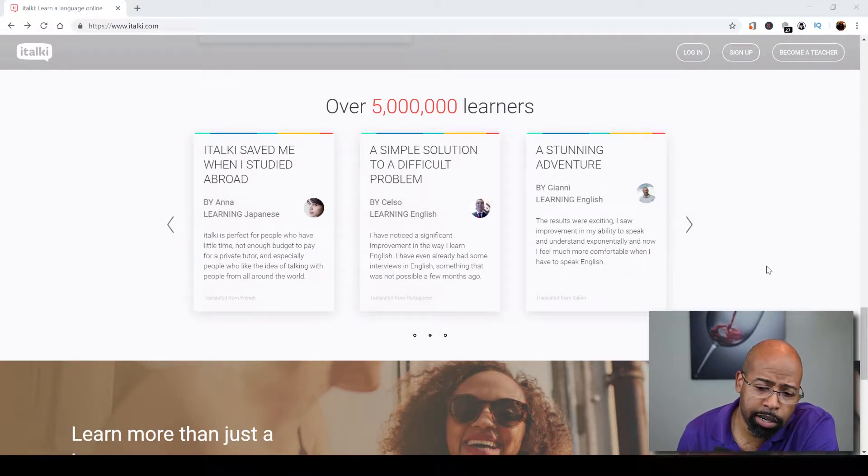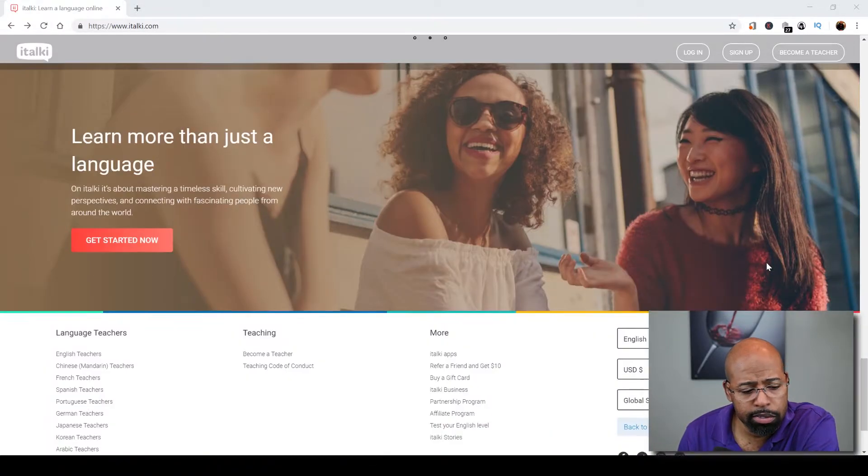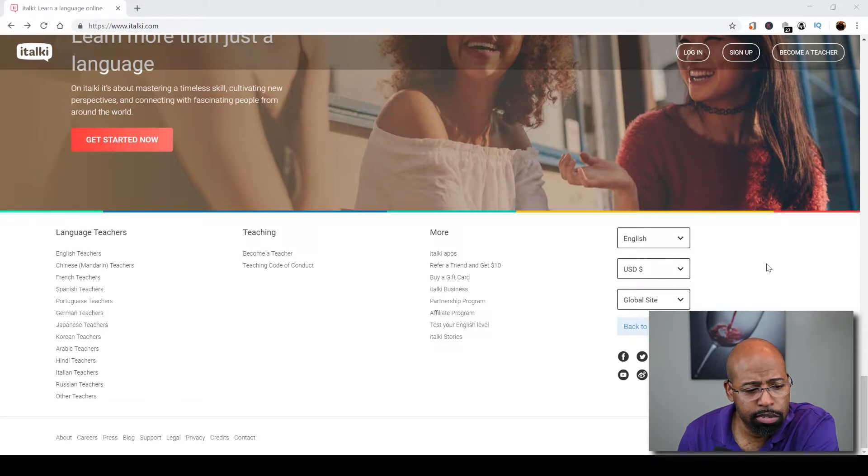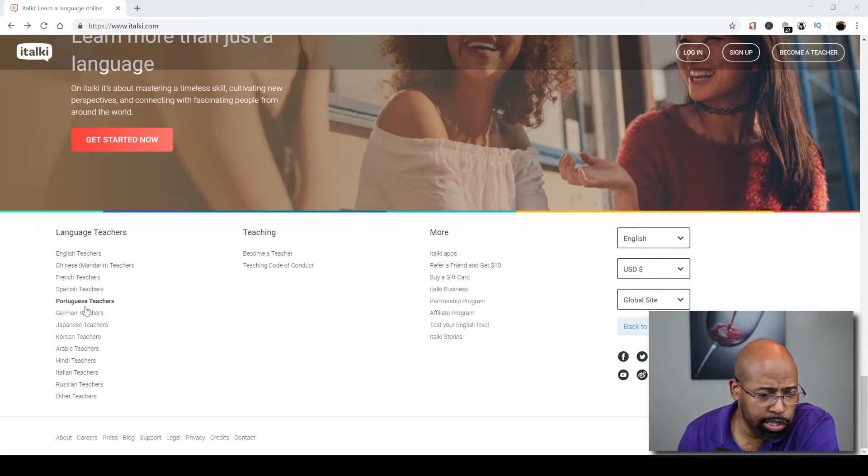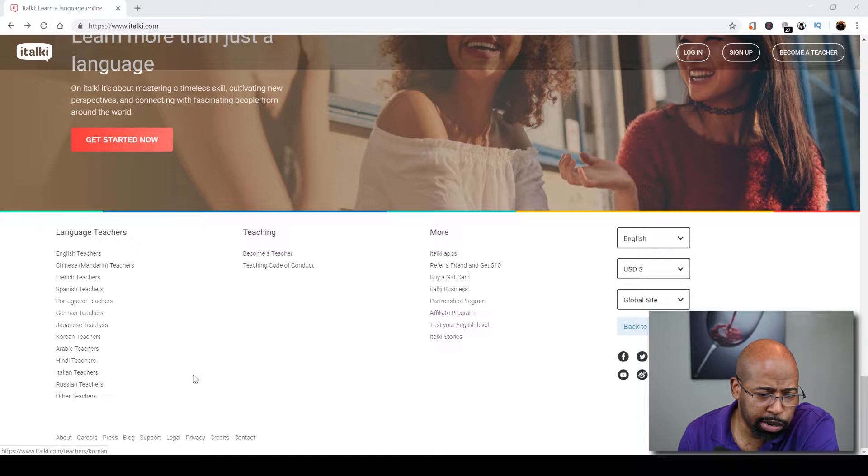Now let's look at some of the languages that are actually taught on this website. If you go over here you can look, they have English, Chinese, French, Spanish, Portuguese, German, Japanese, just to name a few.